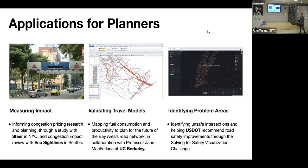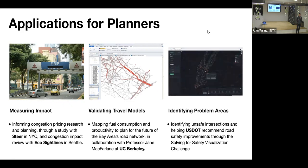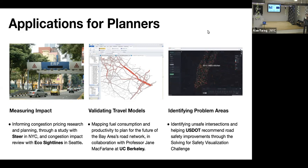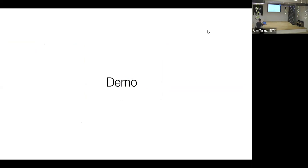A third area is identifying problem spots inside a city. One thing we'll do in a tutorial later is overlay speeds data with collision data to see whether there's a correlation between fast speeds and higher accident rates at an intersection. That's an idea we're exploring for a challenge the US Department of Transportation is putting on.